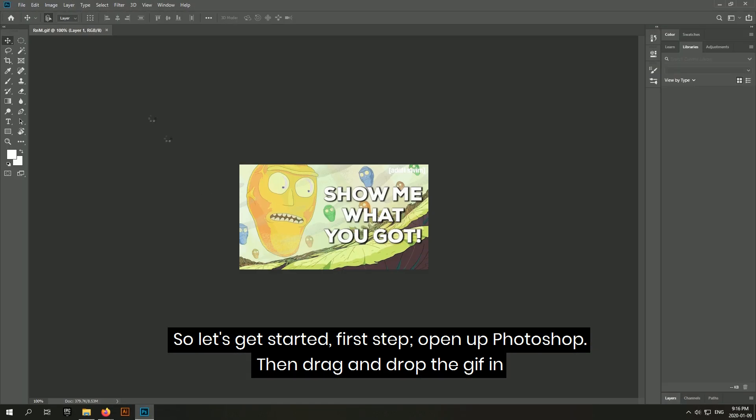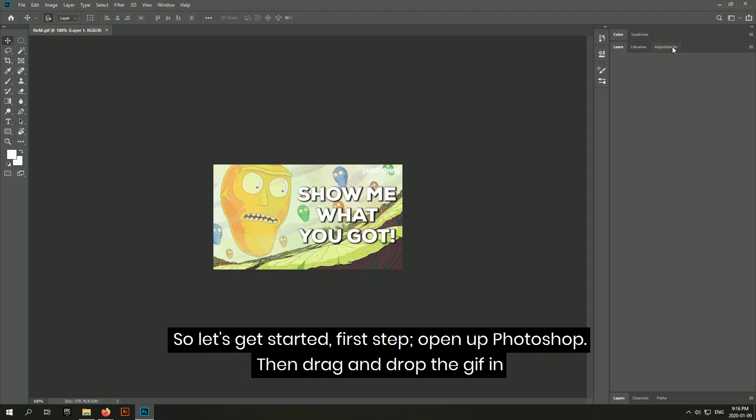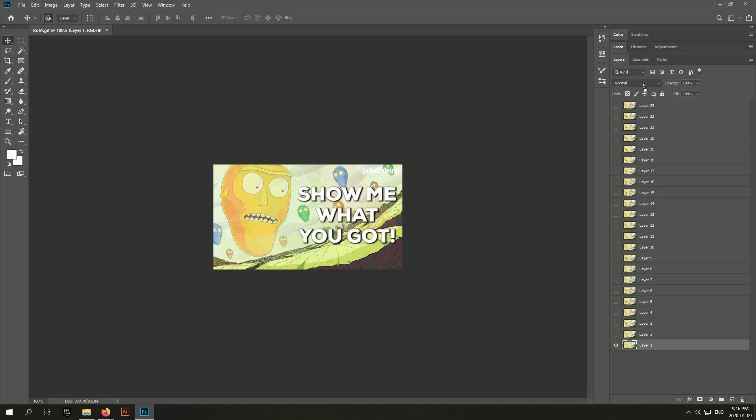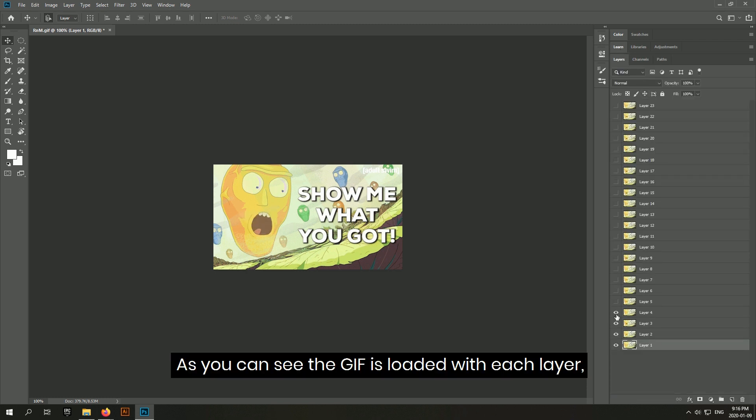First step, open up Photoshop, then drag and drop the GIF in. As you can see the GIF is loaded with each layer.